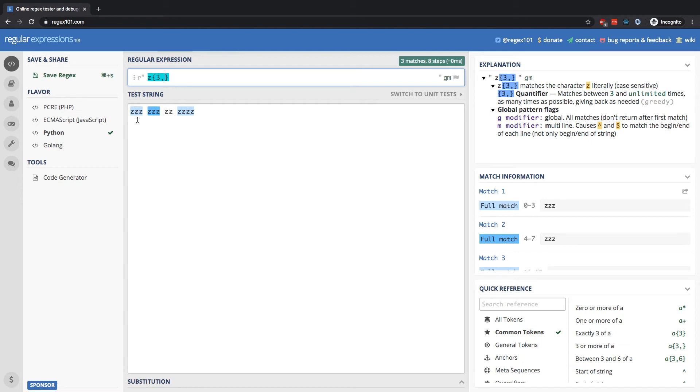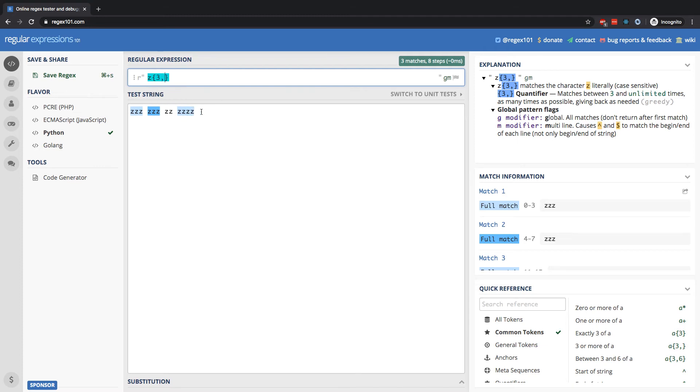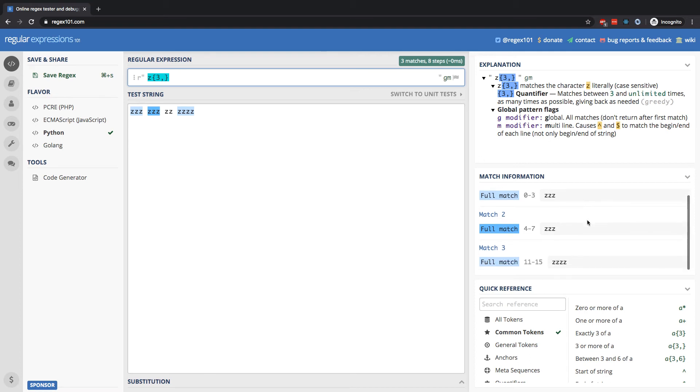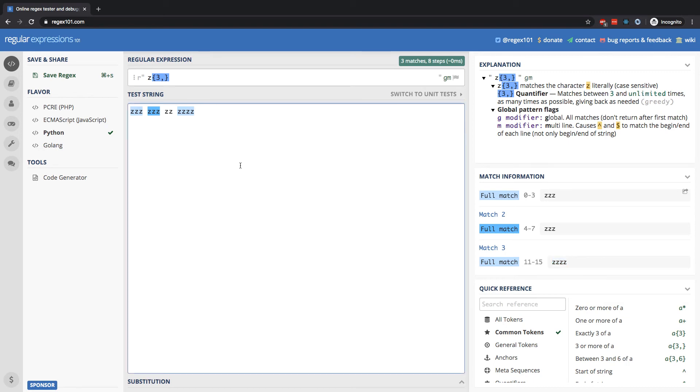For example, these two matches are going to be the three occurrences of Z in a row. And this complete match right here at the end is going to be the four Z's in a row. So you can see here as I scroll down, there's three total matches. And this final match is four Z's in a row because it's looking for three or more in order. And that's what we satisfied here. So no matter how many Z's I add on to the end here, it's going to continue matching it as the final match in sequence.